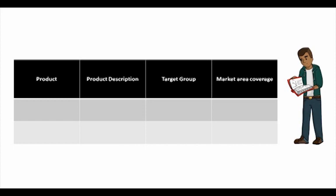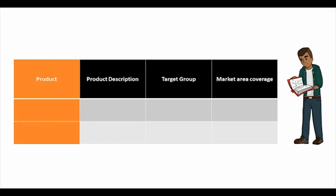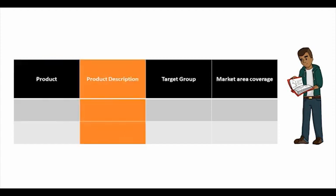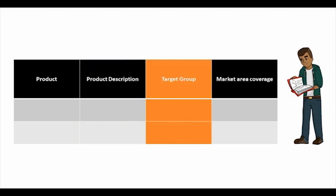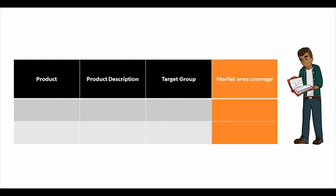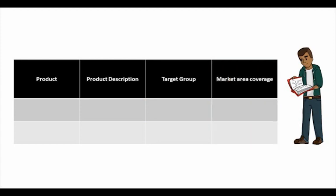The table below has four different columns. The first column is for product. The second column is what you sell and how it is. The third one is people you want to attract.